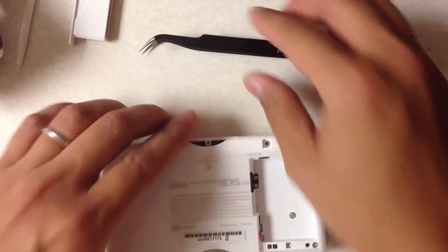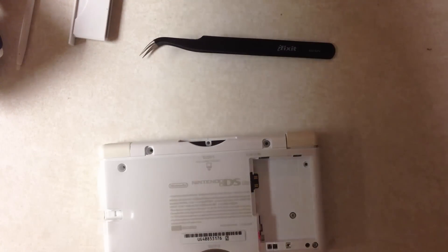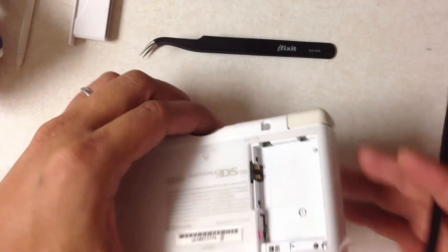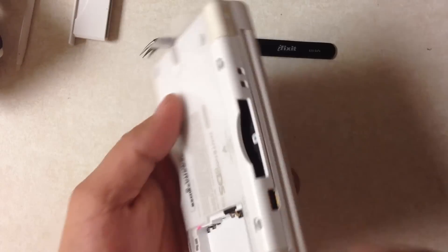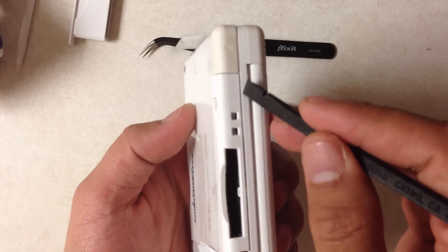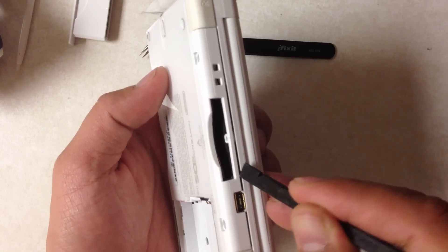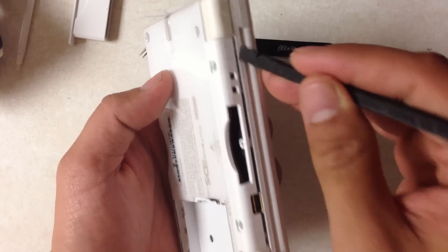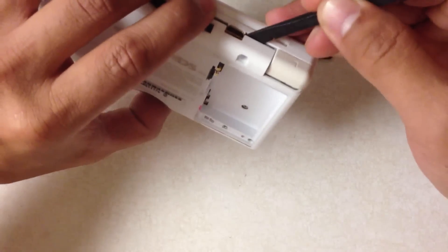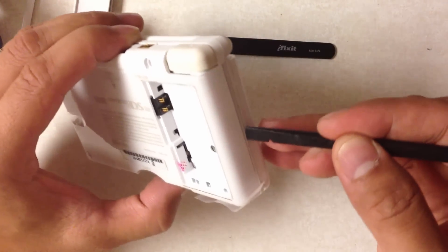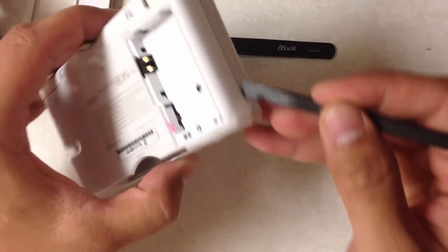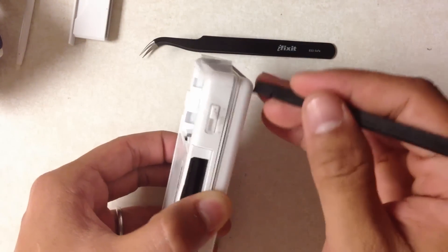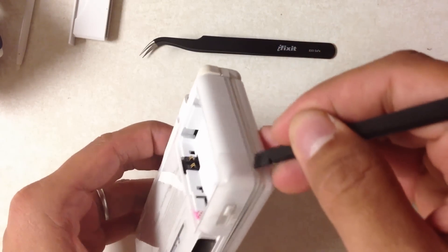When you open this, you probably want to use something plastic. I usually start here because it's already opened a little bit, and I just run this down and just kind of lightly pry it open. Work your way around here, and once you get to here...